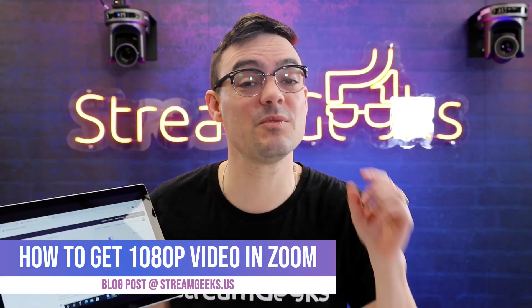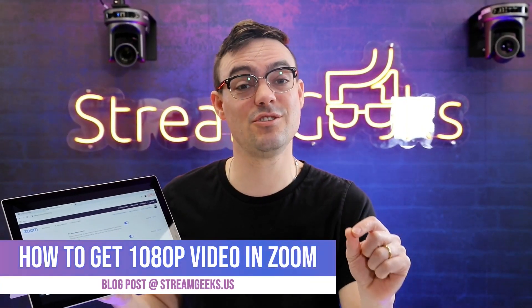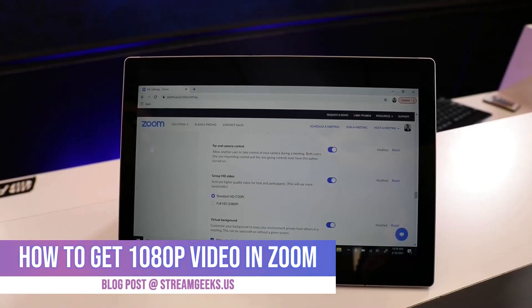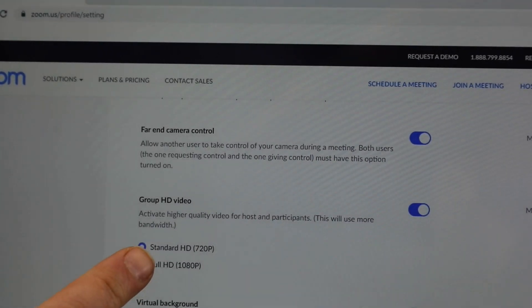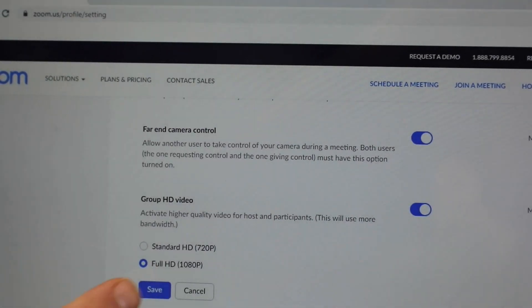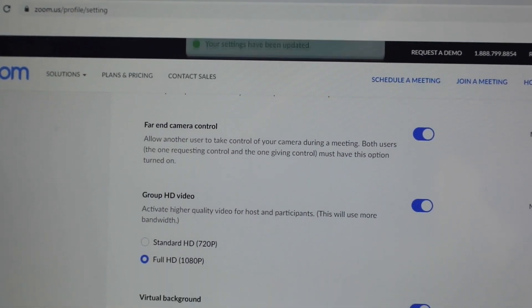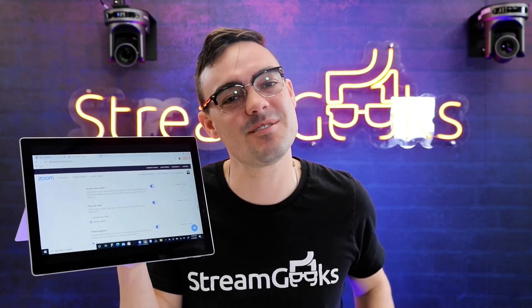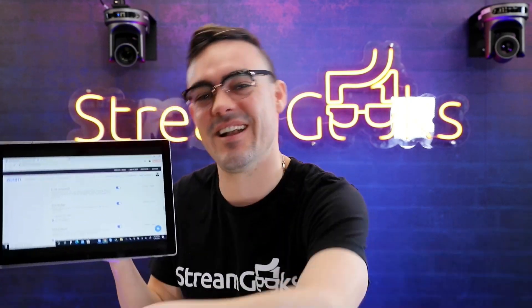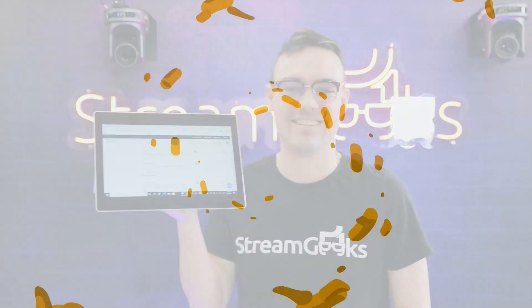What's up guys? I'm so excited because we just got our Zoom account approved for 1080p video quality. I'm going to show you how to do this in this next video. All this and more coming up next.